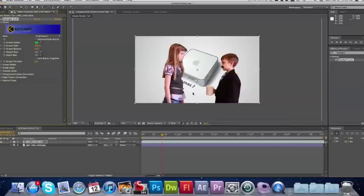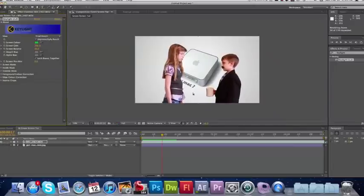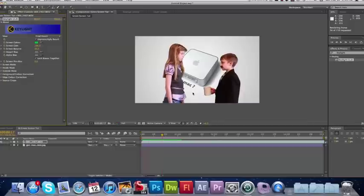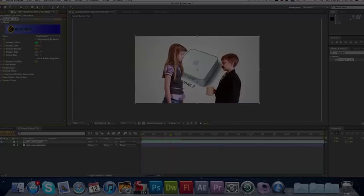So that's how you go ahead and green screen footage in After Effects CS5. Here's how it looks. Alright, thanks for watching.